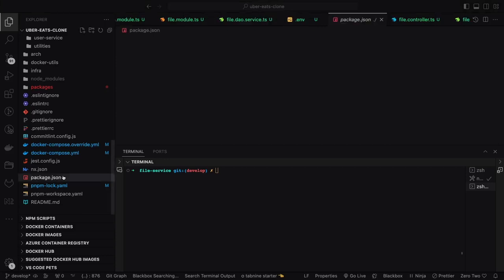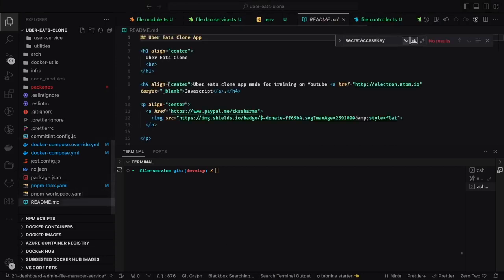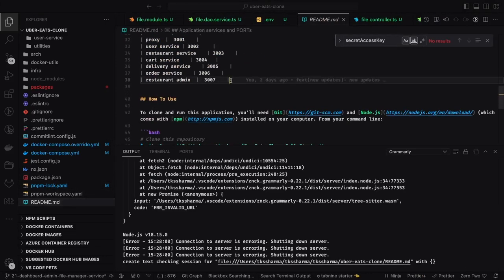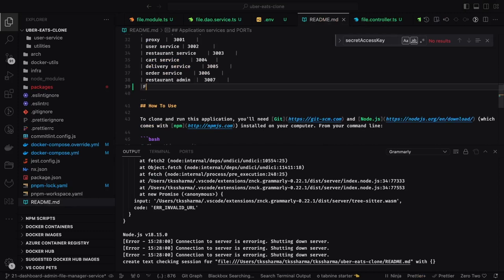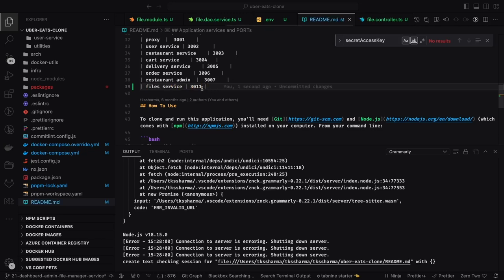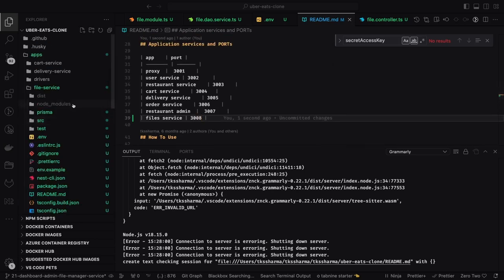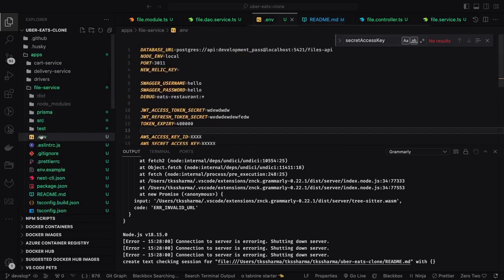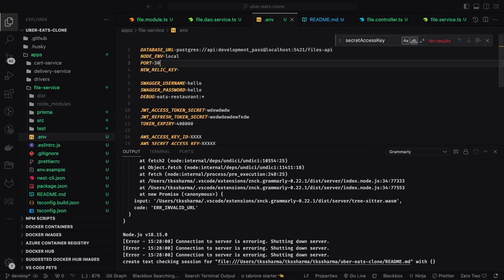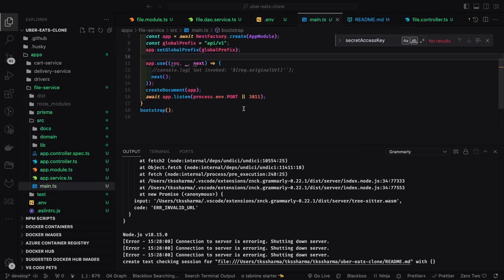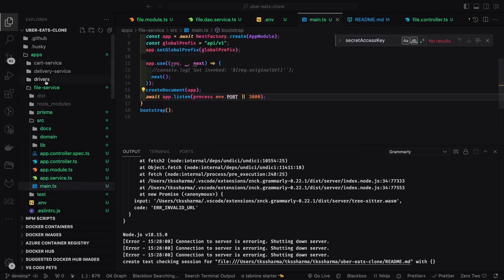Now as we have the file service running, we'll define a particular port for this. The file service should be running on port 3008 so we can have a sequence from 3001 to 3008. We'll update the main.ts and environment file so when the file service is up and running, it should come up on 3008.